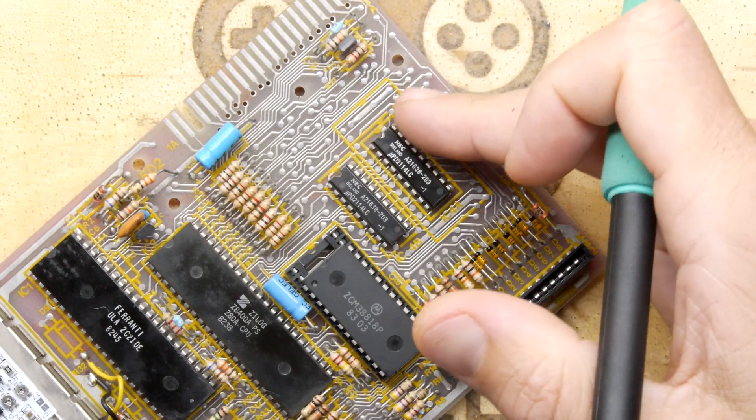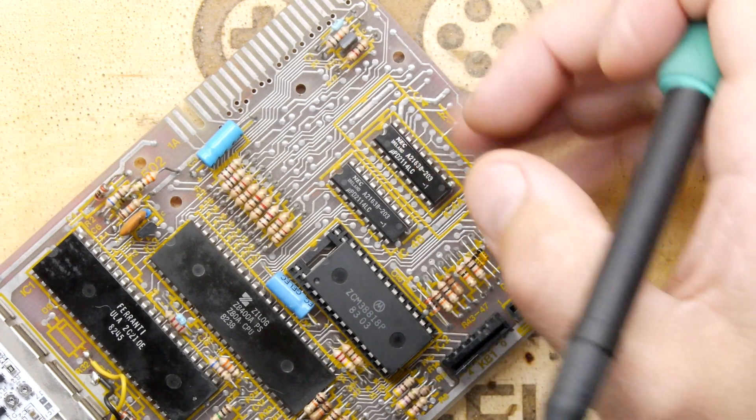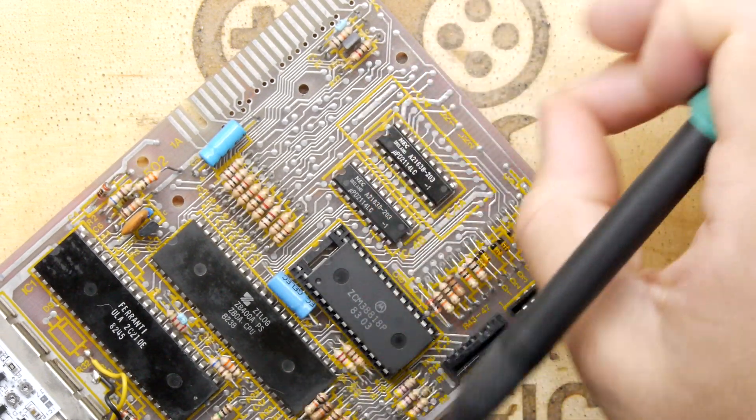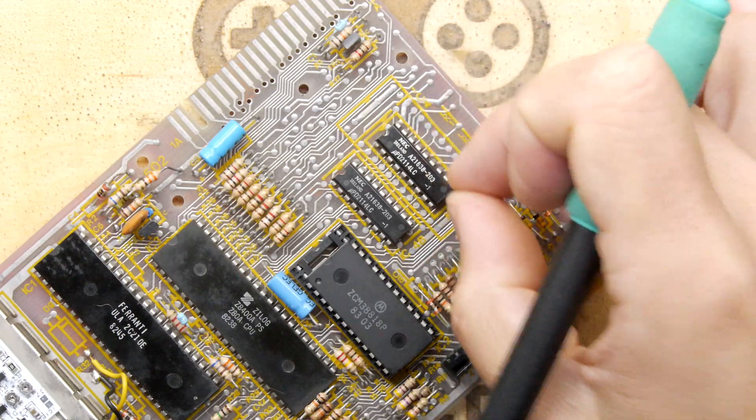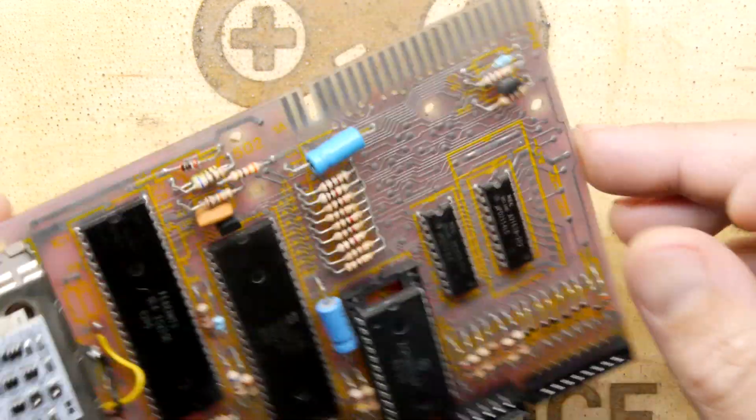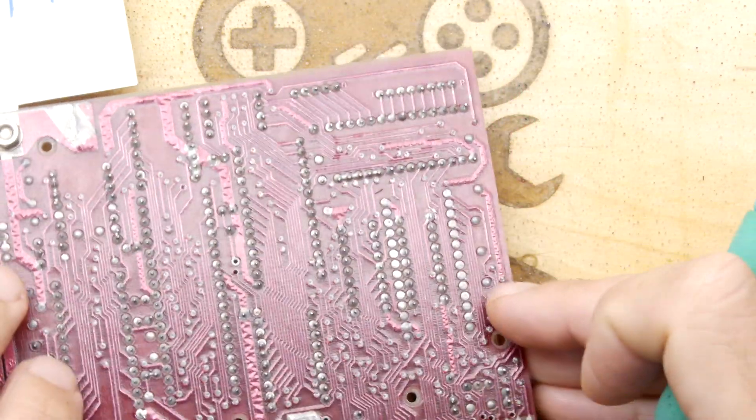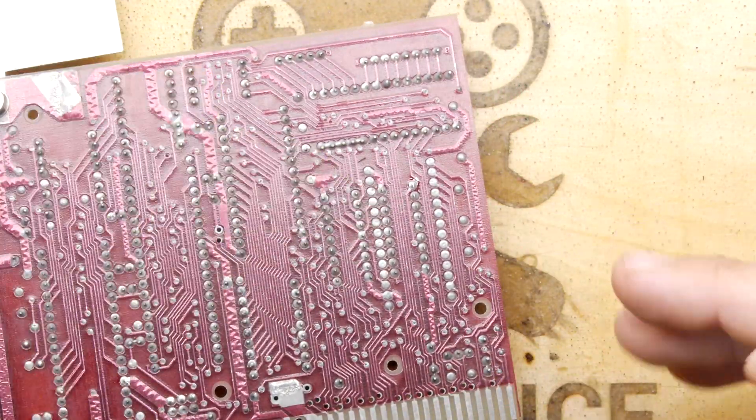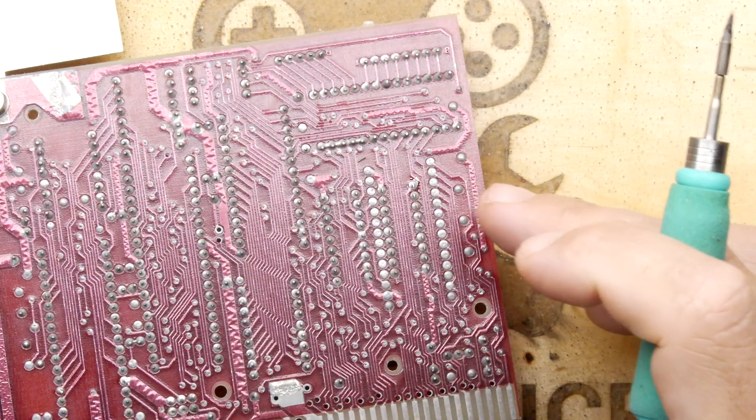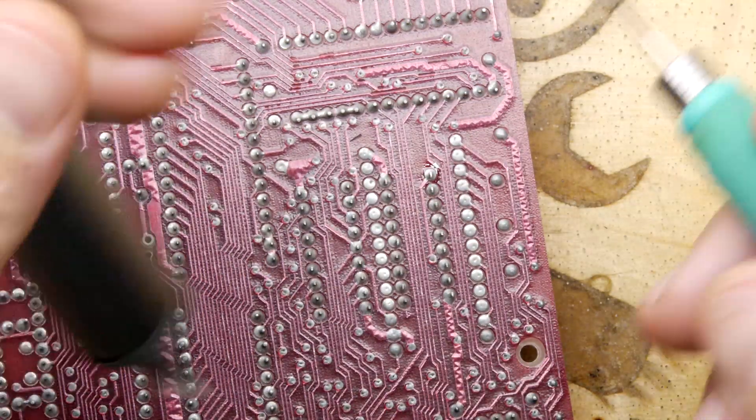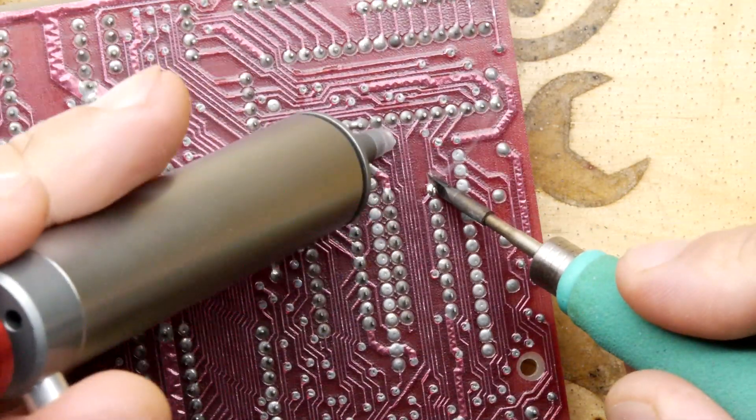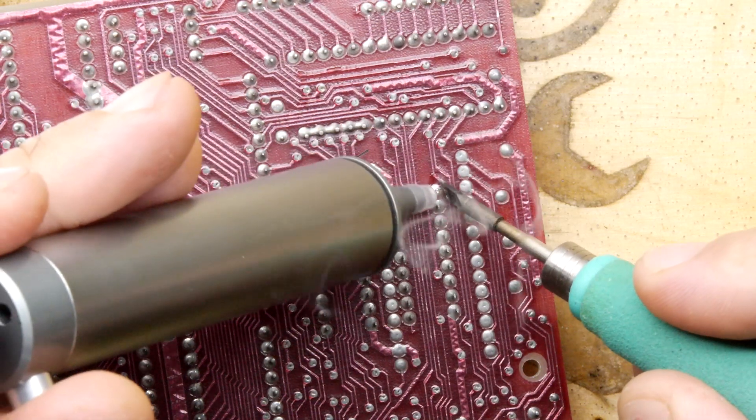Sometimes it's safer to use your side cutters and cut all the legs of these chips, remove them, and then clean the holes up separately. But I'm going to have a go to see if we can use a solder sucker to remove them. So we're just going to start at the beginning and work our way to the end.